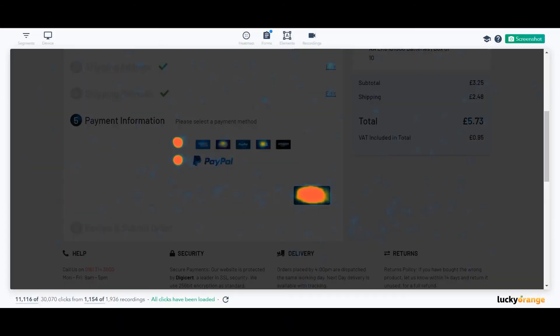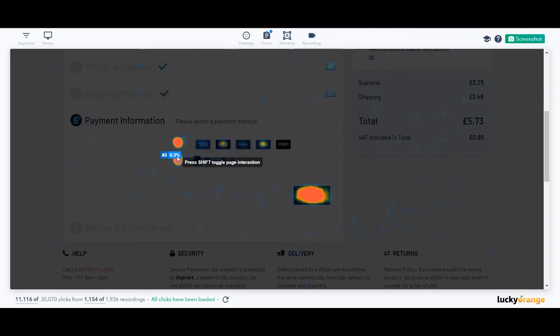Lastly, we need to evaluate the payment methods. Heat maps show us that slightly more people use debit and credit card options than PayPal, but we need to find out more.